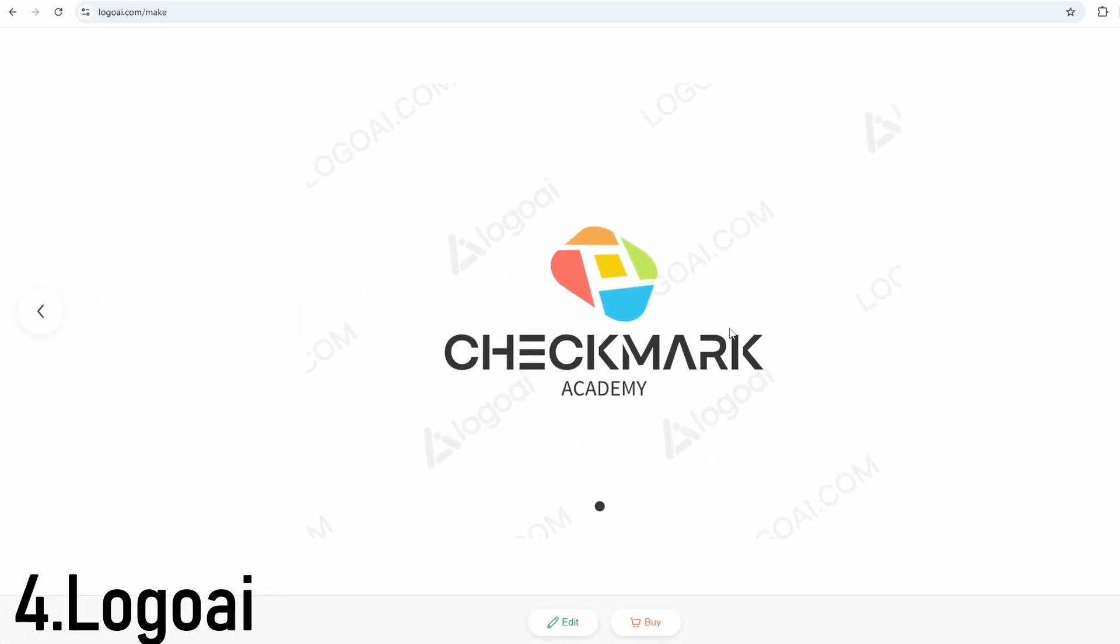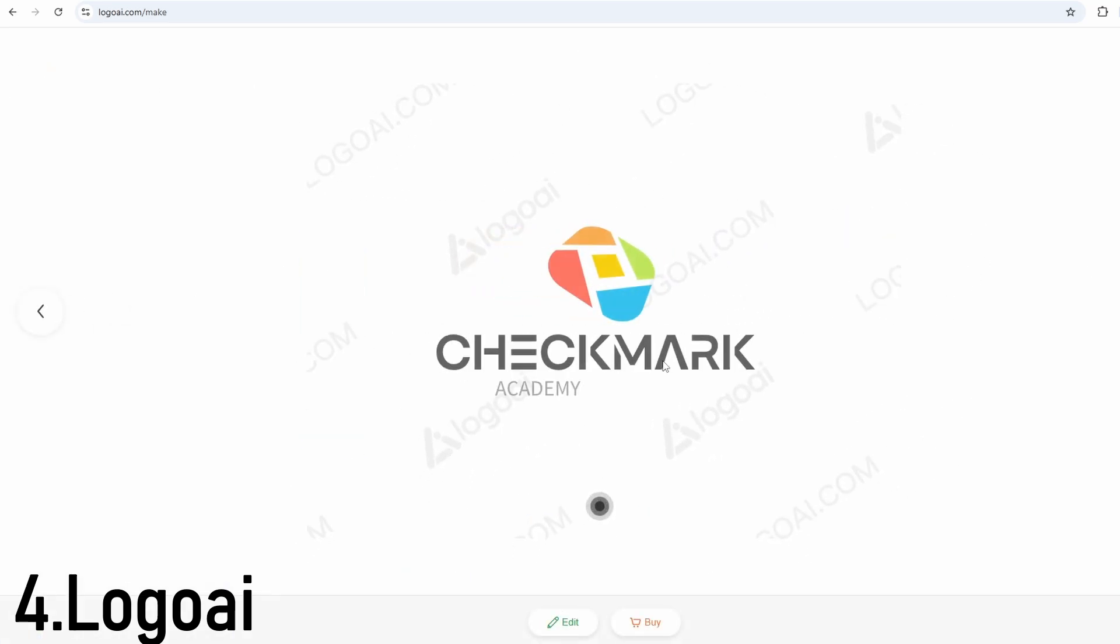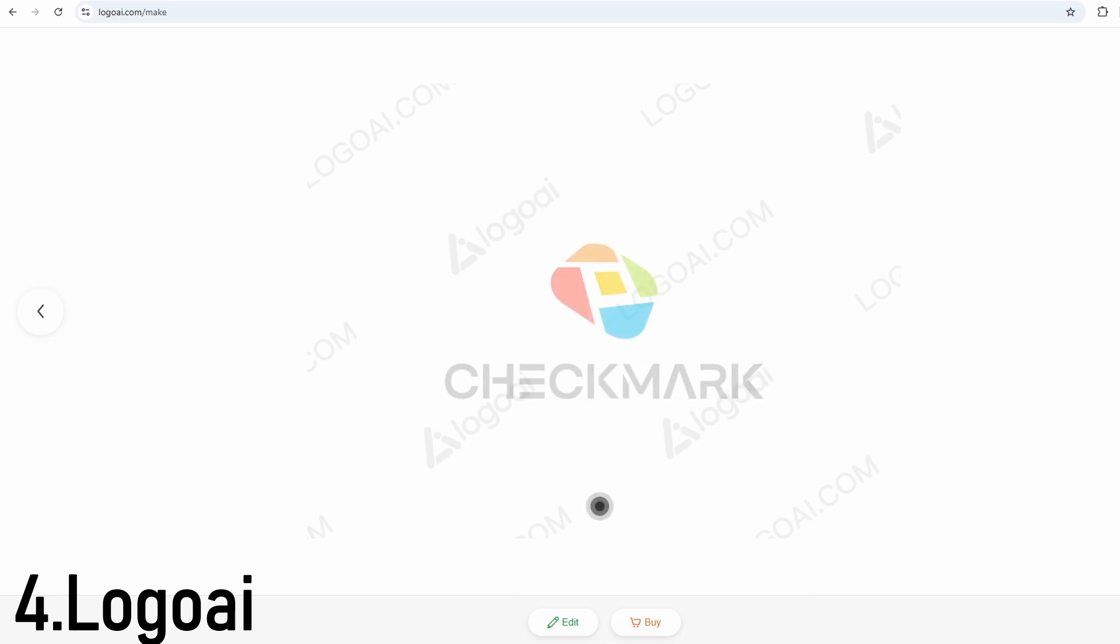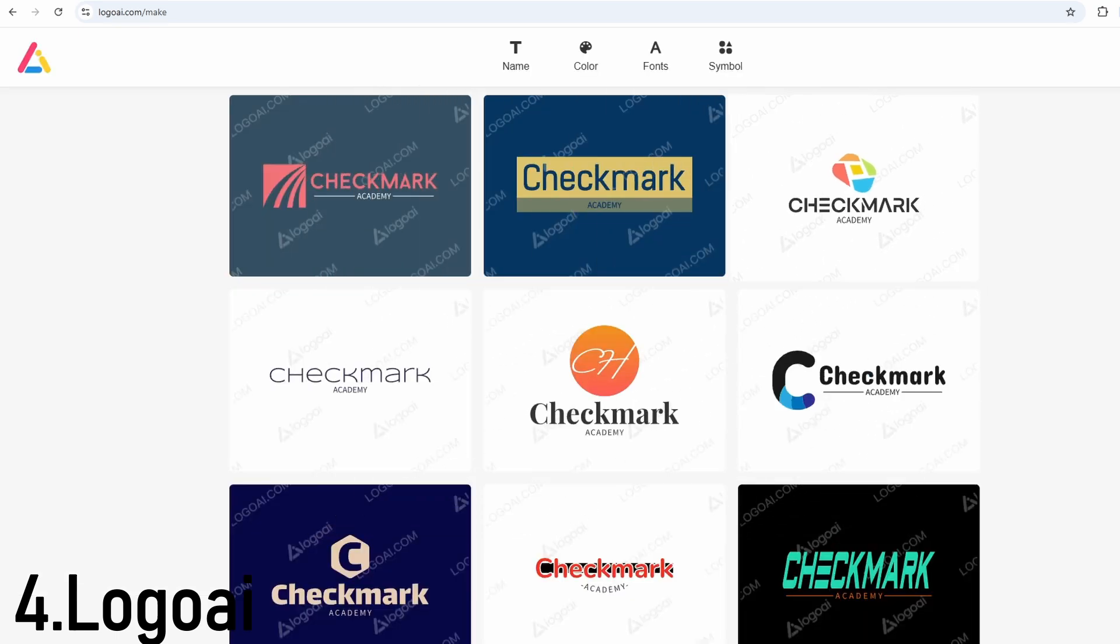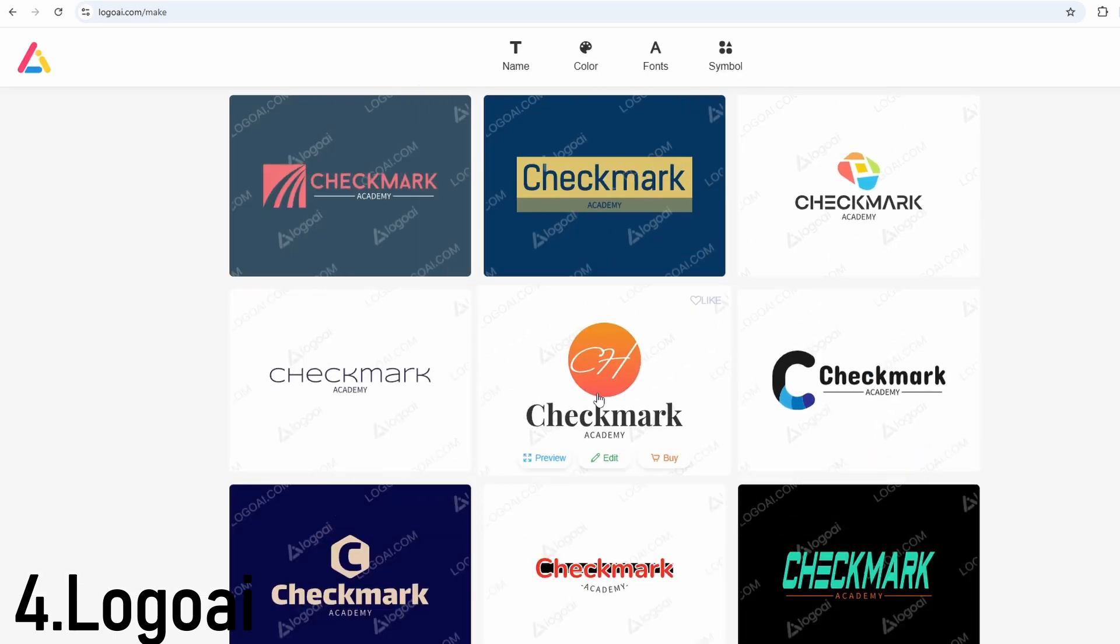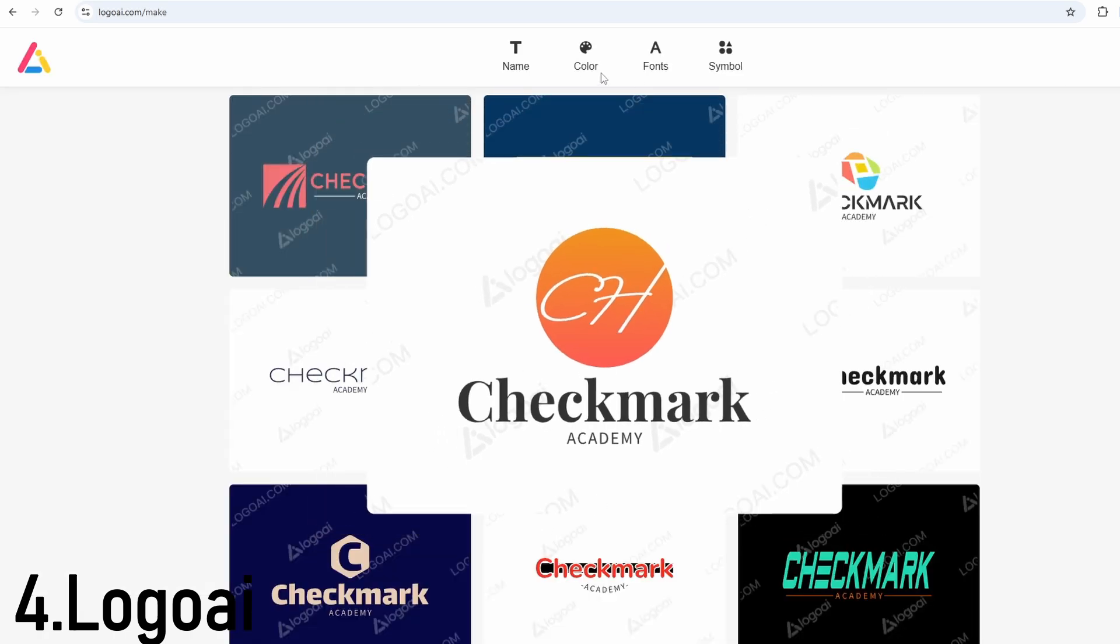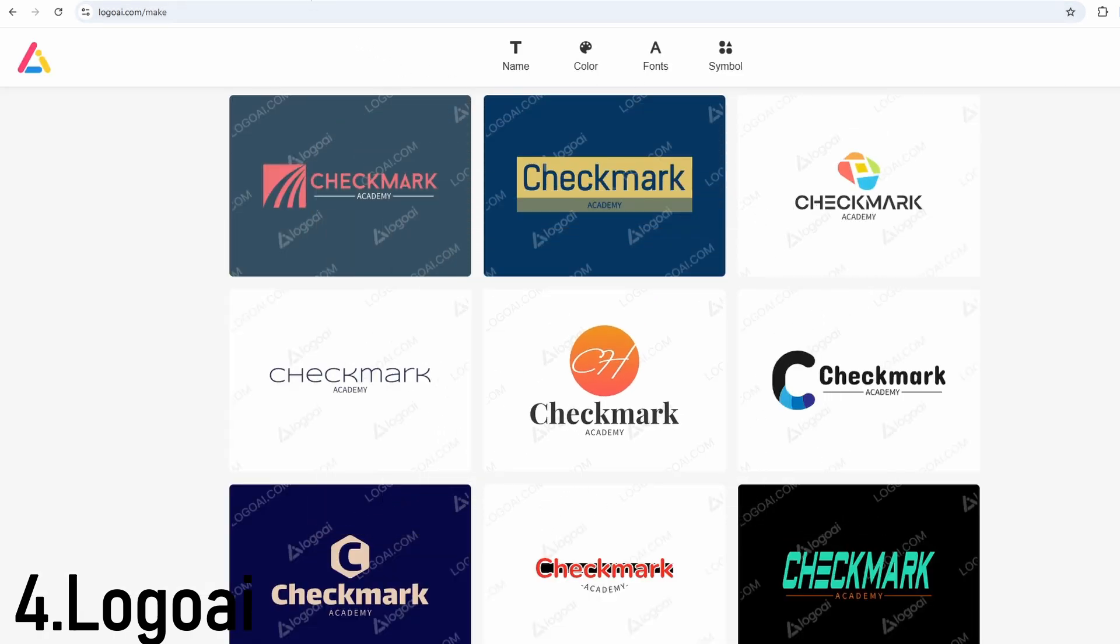It's ideal for agencies, software startups, consultants, and anyone who wants a corporate feel without hiring a designer. Pricing starts at $29 for the high-res logo file, and there are optional upgrades for animations and branding kits.